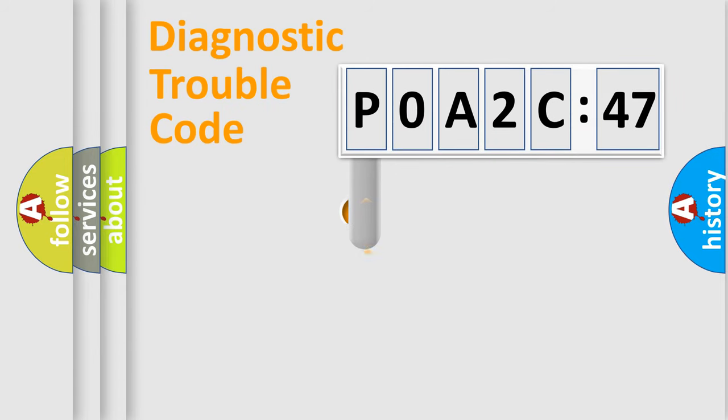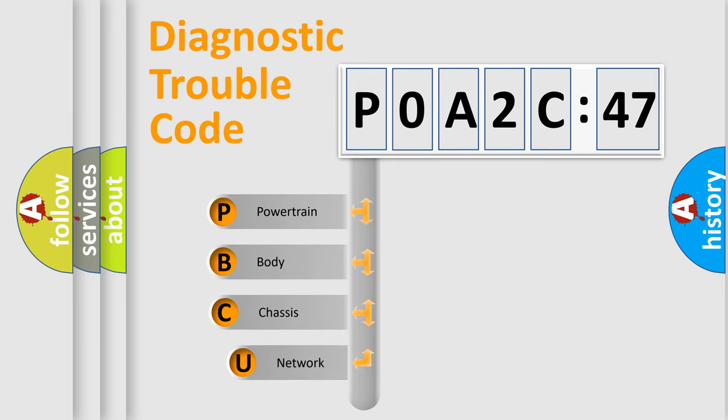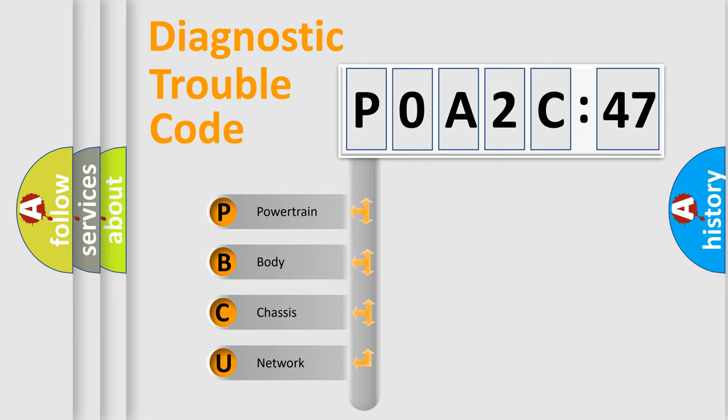First, let's look at the history of diagnostic fault code composition according to the OBD2 protocol, which is unified for all automakers since 2000. We divide the electric system of automobile into four basic units.